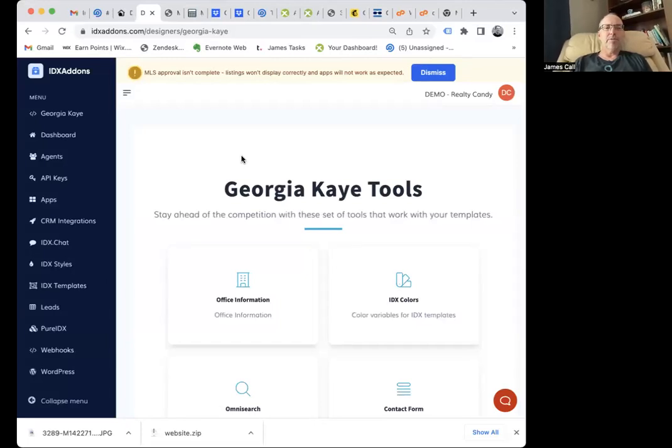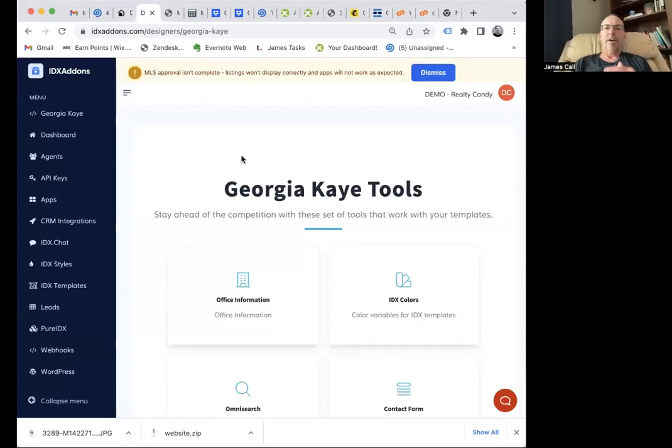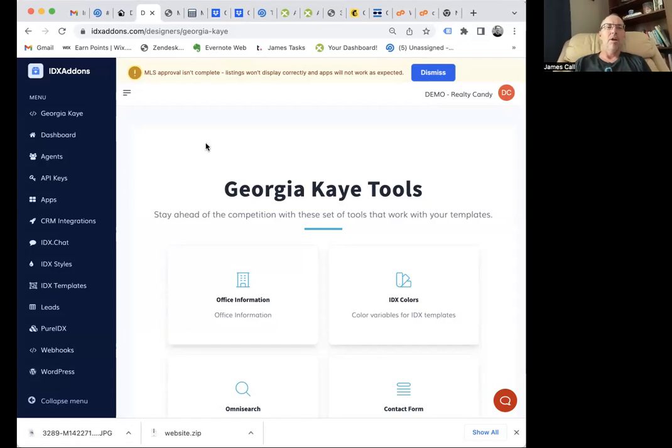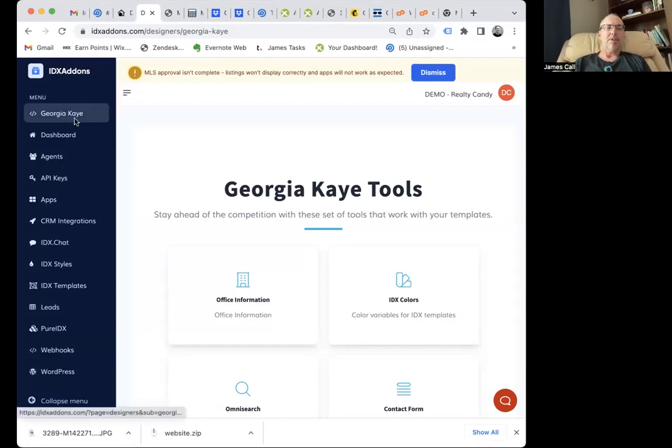I want to show you real quickly a new feature we just added. If you are an agency or a developer that wants to use IDX Broker for your CRM or for your marketing agency, we have a new feature in idxaddons.com.